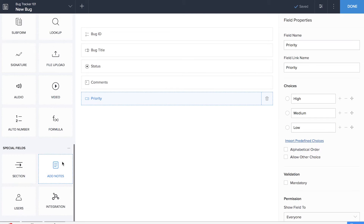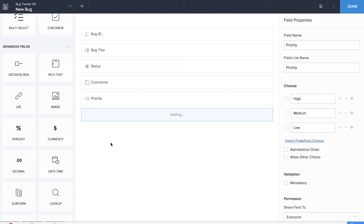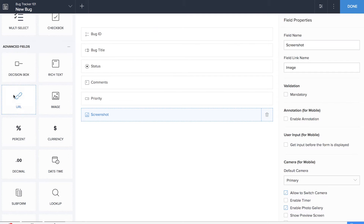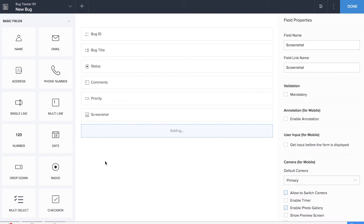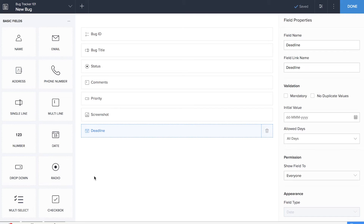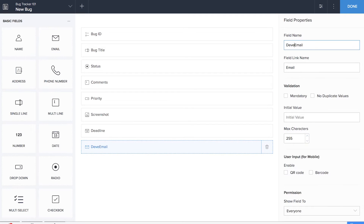We'll be dragging and dropping an image field for screenshot, a date field for deadline, and finally an email field for the developer's email. So we're done building our first form.